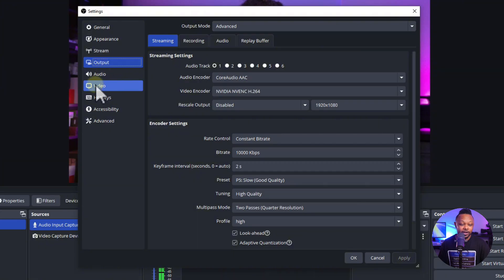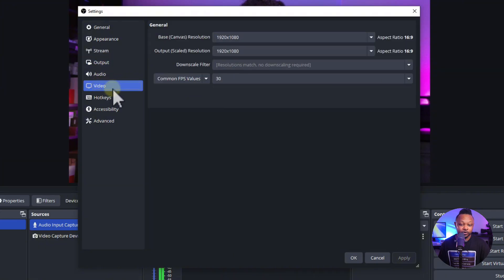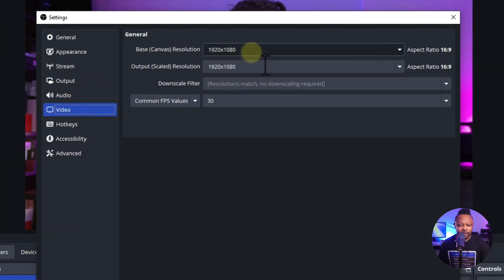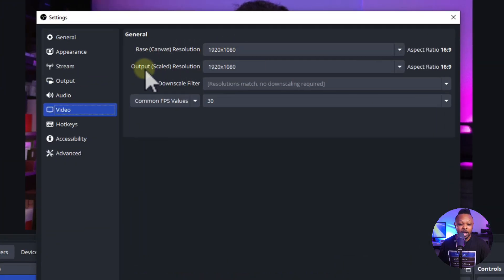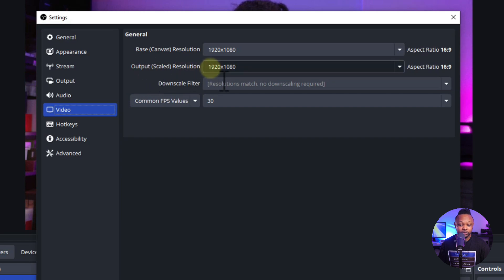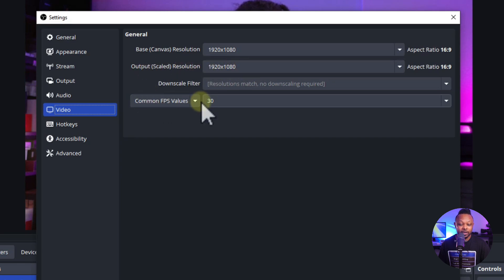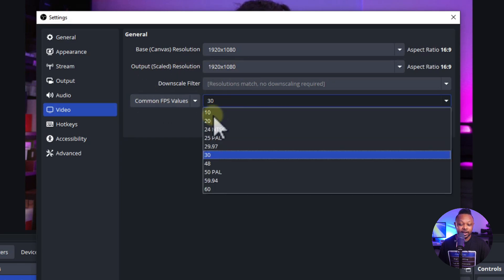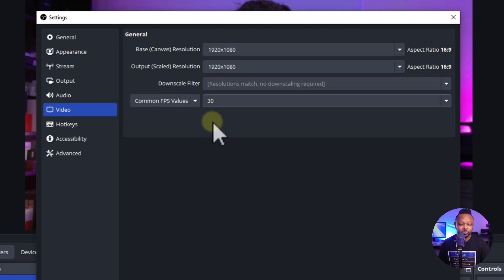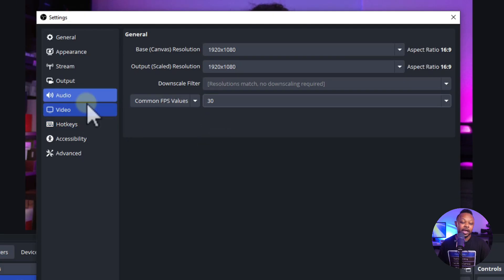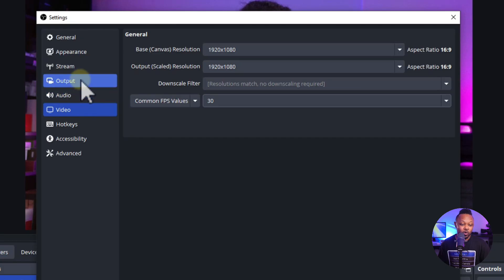Make sure your video settings are correct. Go to the Video tab and set the base canvas to 1920 by 1080, output resolution to 1920 by 1080, and common FPS to 30 frames per second. You can also set it to 60 if you prefer.